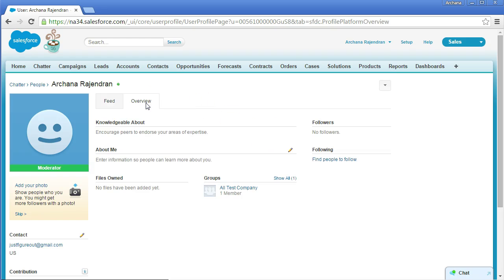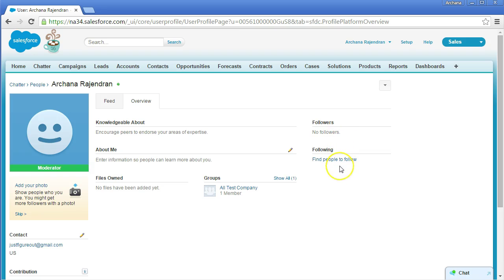In the Overview section you can edit and view information about yourself so people in your organization know about you, including files you own. The Groups section shows groups created by you and groups you're a member of. The Followers section shows people following you, and the Following section shows people and records you follow — such as accounts or opportunities.